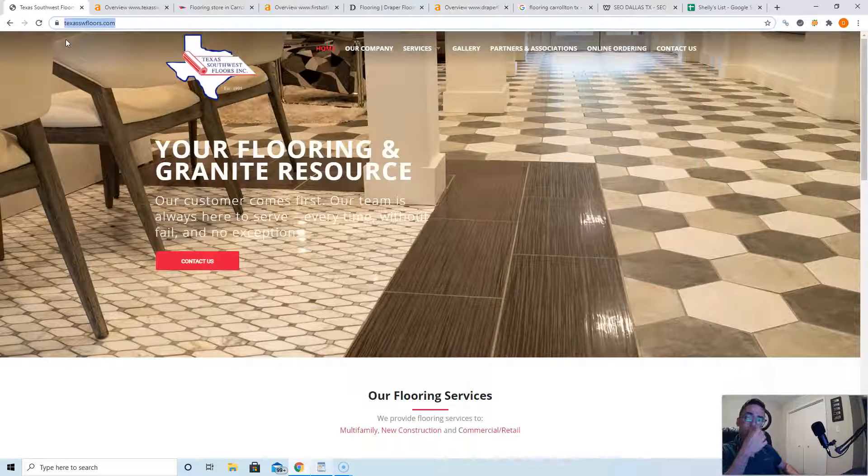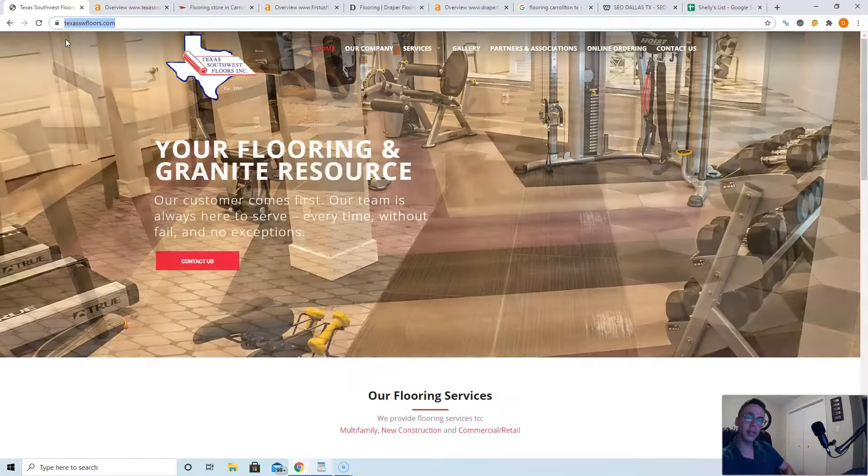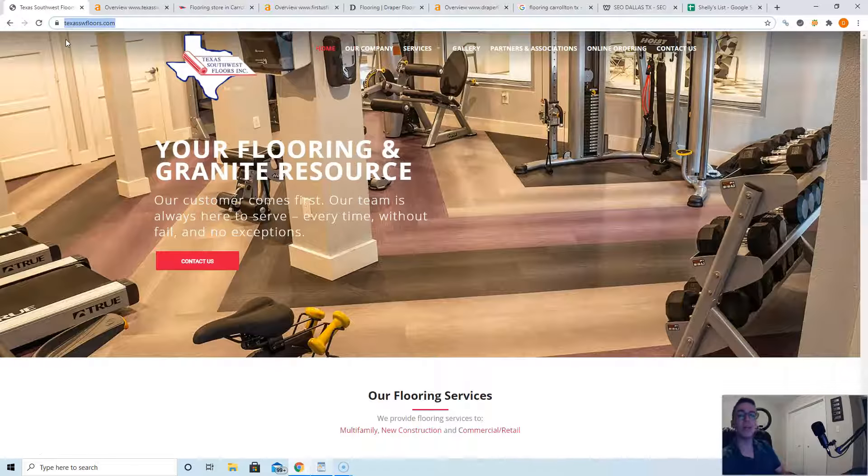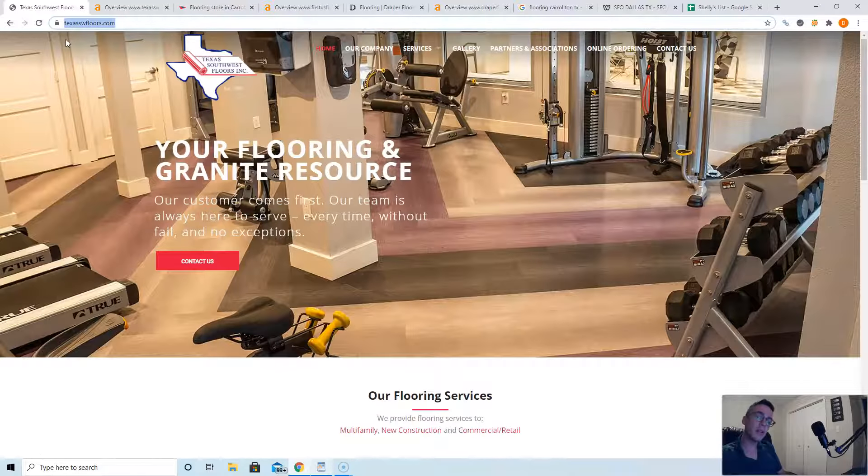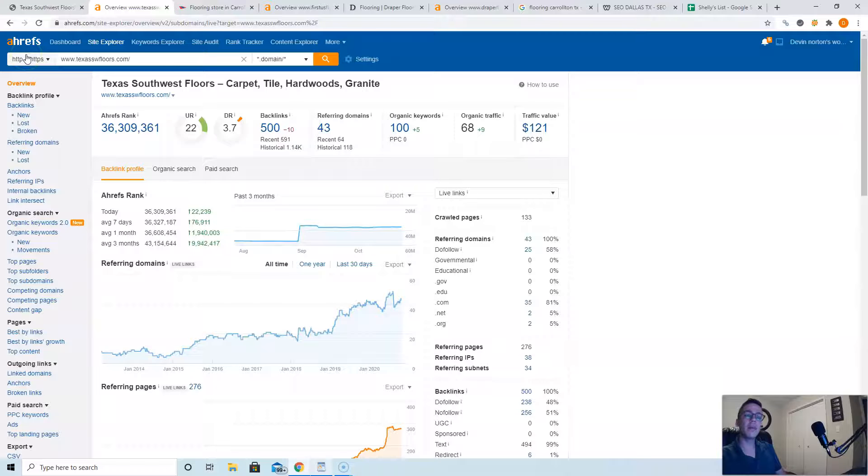Not all backlinks are created equal. You get a lot more power from other flooring companies linking to you than you do from like Pizza Hut linking to you—you're not a pizza company. So I use a tool, check this out, it's called Ahrefs. It costs about a thousand bucks a month depending on what plan you use, but it gives you a lot of really valuable data on what's going on in the back end of websites.